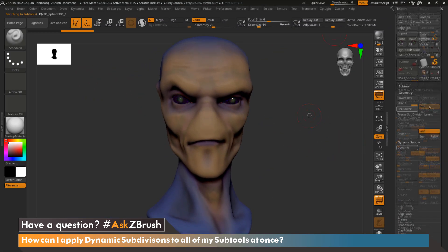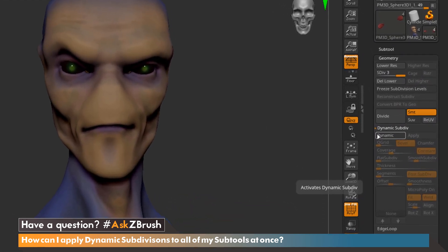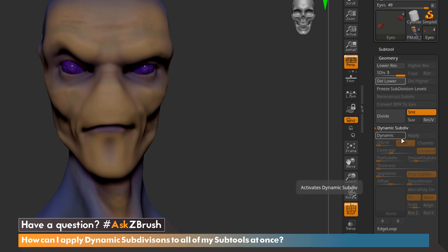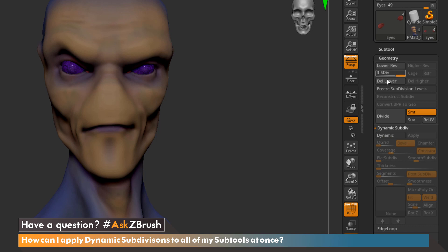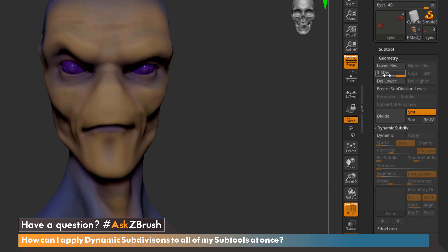Let's take a look at all of our subtools. As we can see, our first subtool has Dynamic Subdivision turned off, but we have actual subdivisions. Using the arrow key to scrub through, we can see that all of my subtools no longer have Dynamic Subdivision turned on. It has been applied, and now we have Subdivision Level 3 on each one of my subtools.